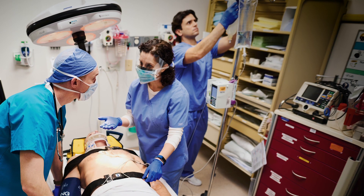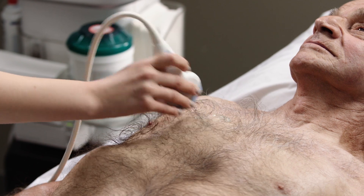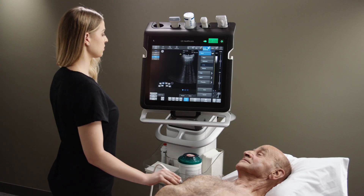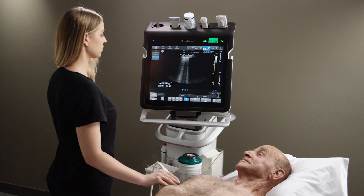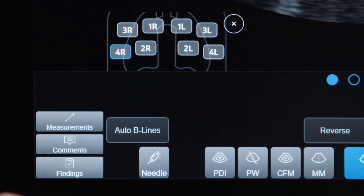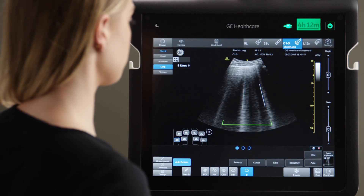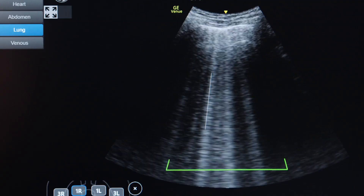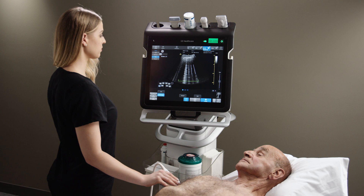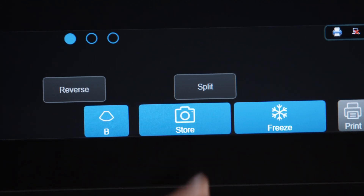You may want to check for B-lines to help confirm cardiogenic shock or assess volume overload and pulmonary edema. Using Venue, find your standard view of the lung across the ribs or along the ribs and select the lung segment in which you will scan. Press the Auto Beeline tool. Venue highlights and counts beelines in real-time. Press Freeze and Venue automatically searches and displays the frame with the highest beeline count, saving it to the lung segment you were scanning.